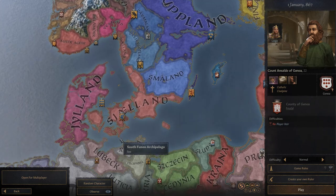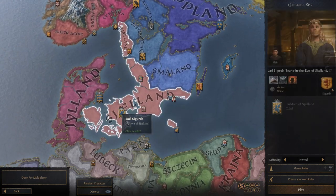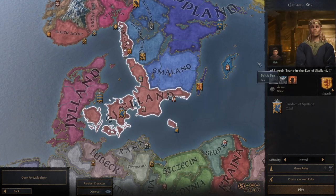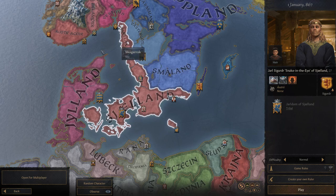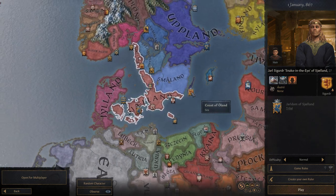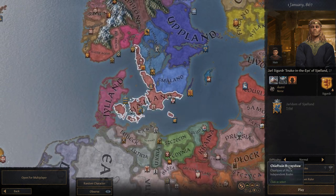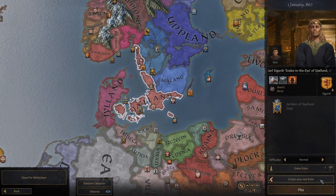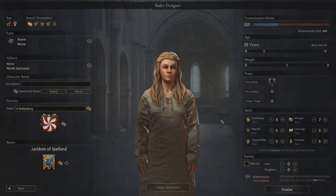Let's say, for example, that I want to be the leader of Shelland over here — Sigurd Snake in the Eye. That sounds like a fun Lothbrook, but I'm not going to worry about him. We're going to replace him with our own character. And here we are in the Ruler Designer. There's a lot to look at here, but let's start with the obvious.